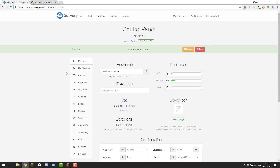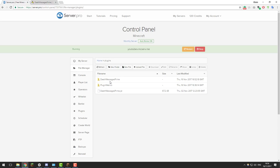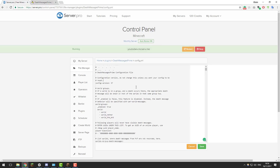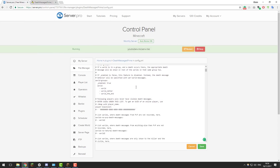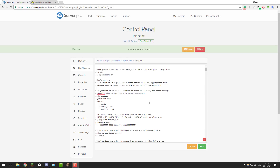Go back to the control panel for your Minecraft server, then go to the file manager, then go to the plugins folder. Open the Death Messages Prime folder, and in here there's a config.yml file — go ahead and open that. This is where you're able to configure the entire plugin. We're going to go over the basic settings, as some are a bit complicated and would take too much time in this tutorial.